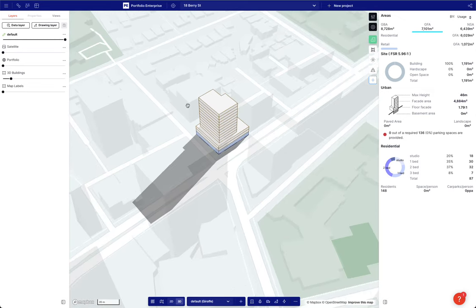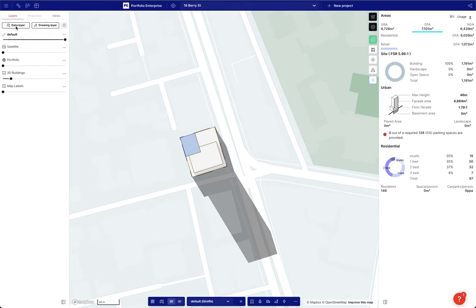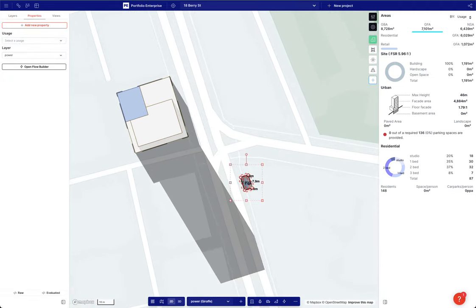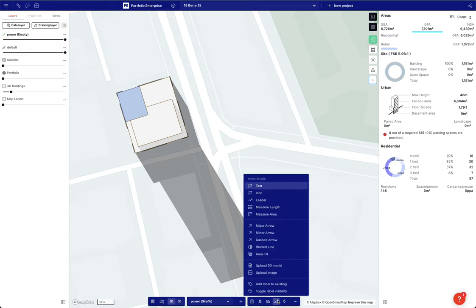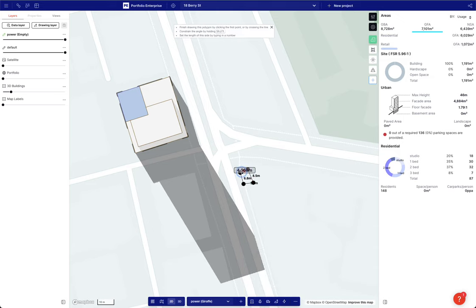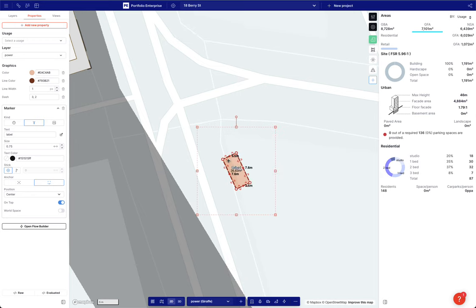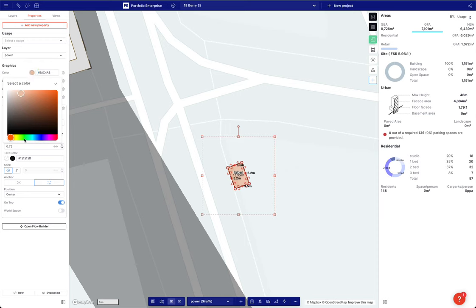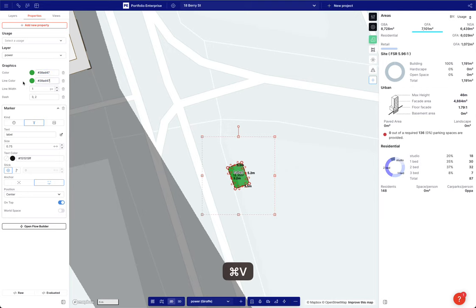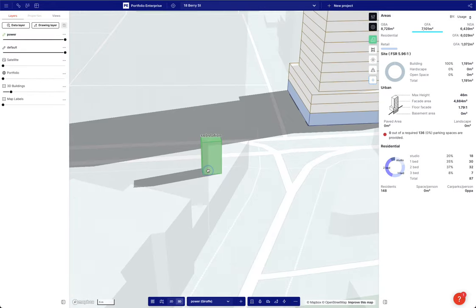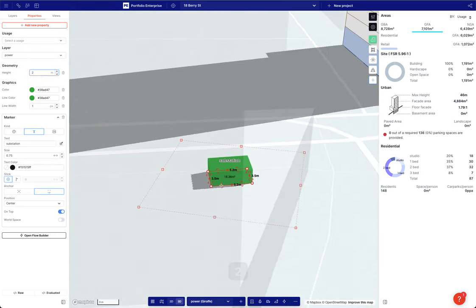Now let's say we wanted to show a substation. I'm going to add a drawing layer and call it 'power'. Now it's active so I'll draw a rectangle. I'll show you these area fills which come as pre-styled shapes — if I hold shift and drag I get things to 90 degrees. I'll make the substation a dark green, copy and paste the line, and add a label called 'substation'. We could also add a height and make it a 3D substation — maybe one or two meters tall.